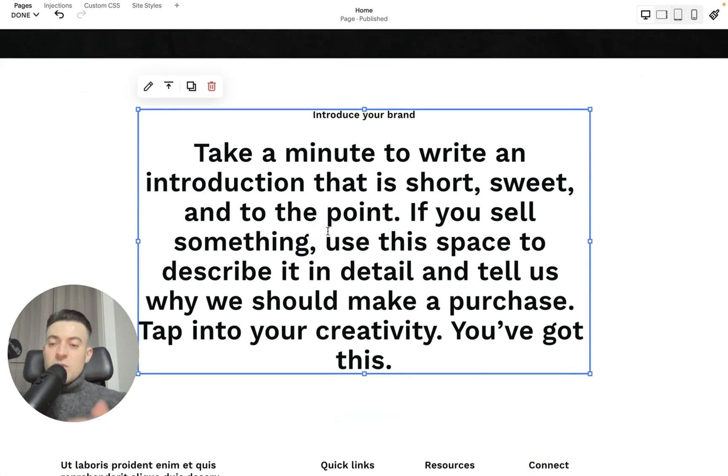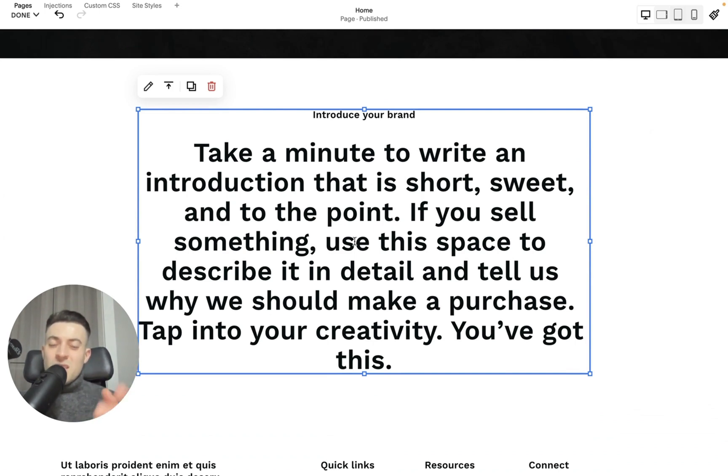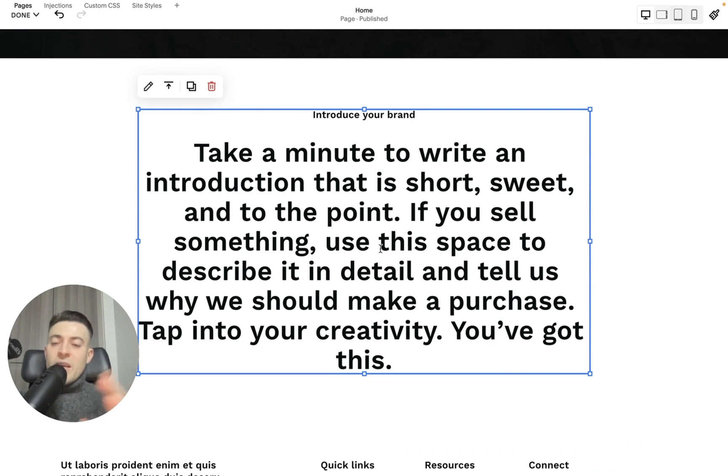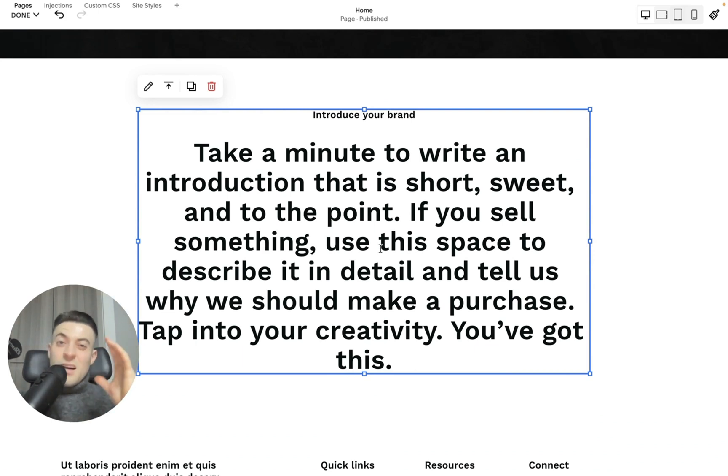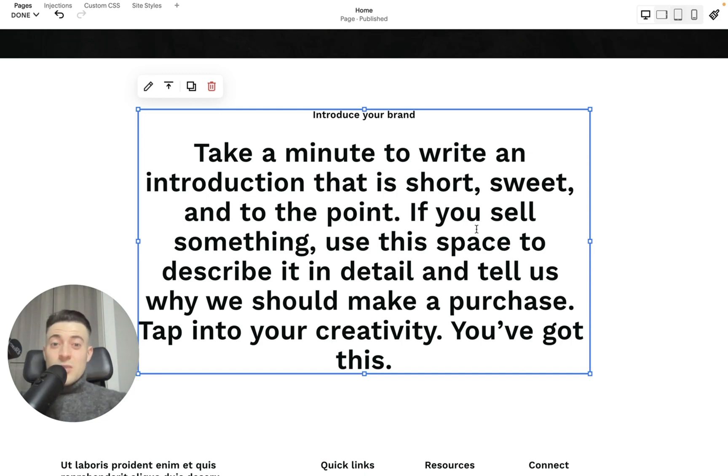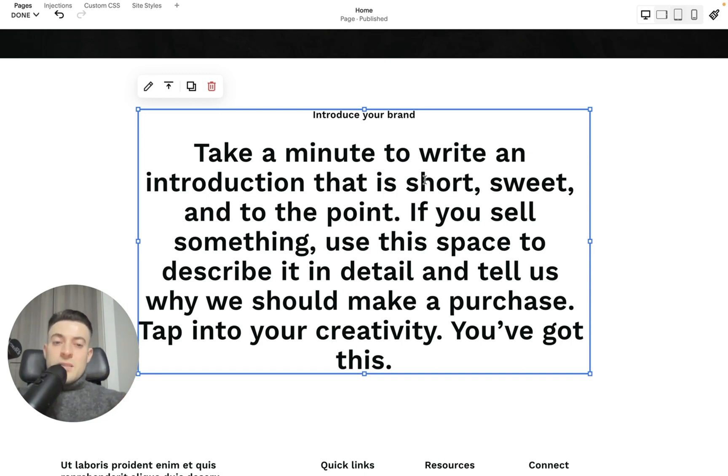Obviously, you would tweak this to have your text in, but you can see it's quite a big block of text. Really, we want to be breaking this up so the users don't get eye fatigue thinking, I can't be bothered reading through this whole block of text.